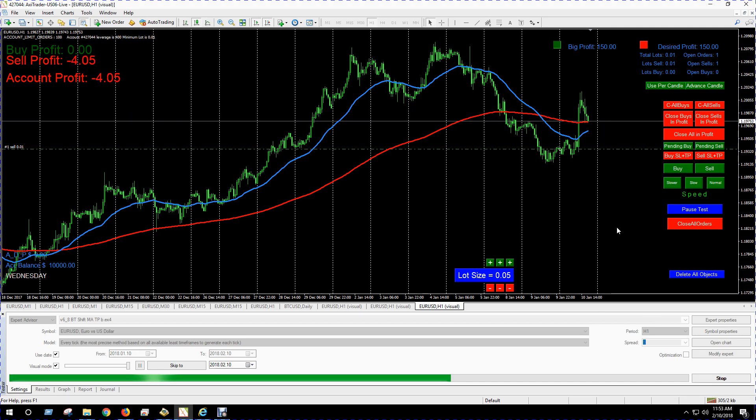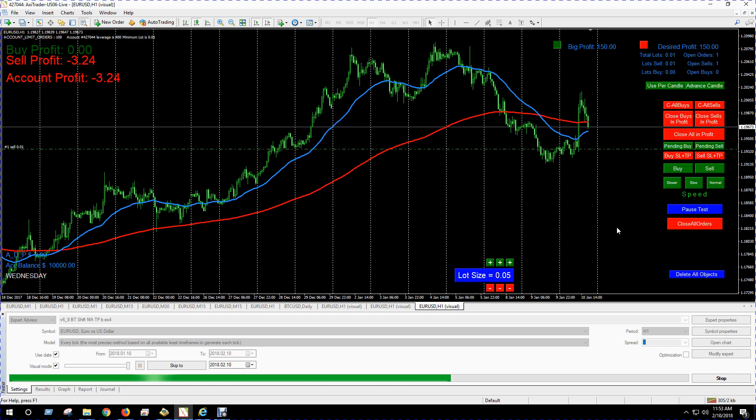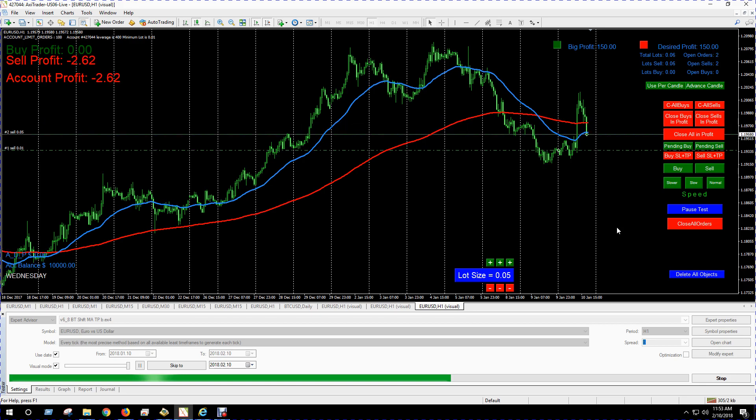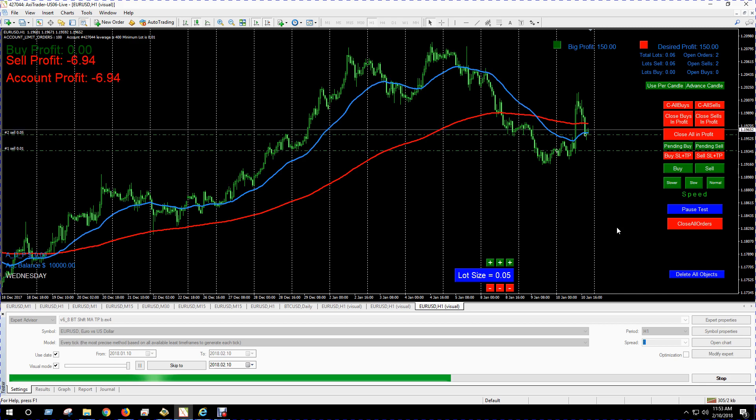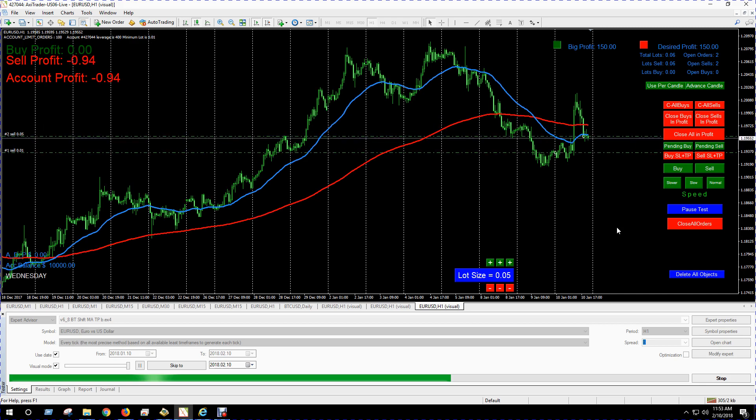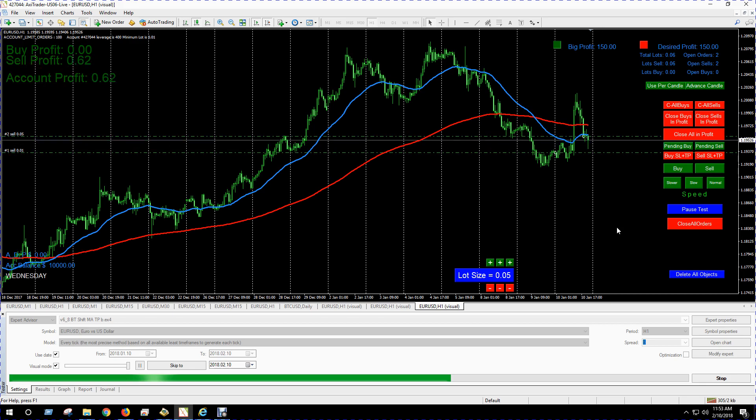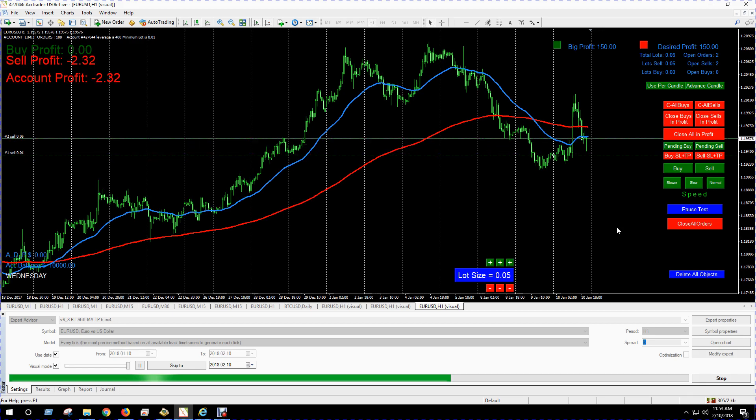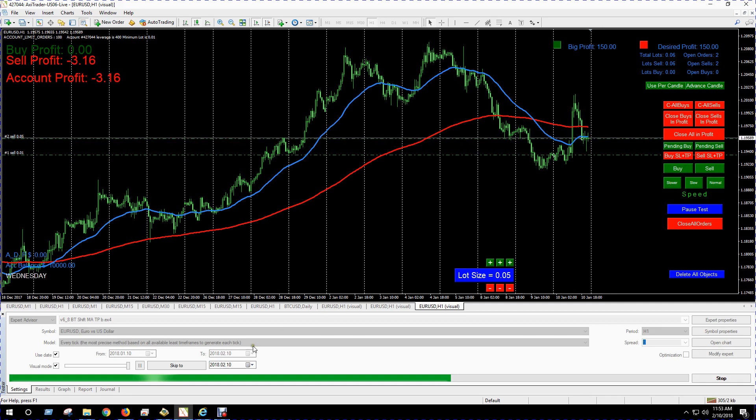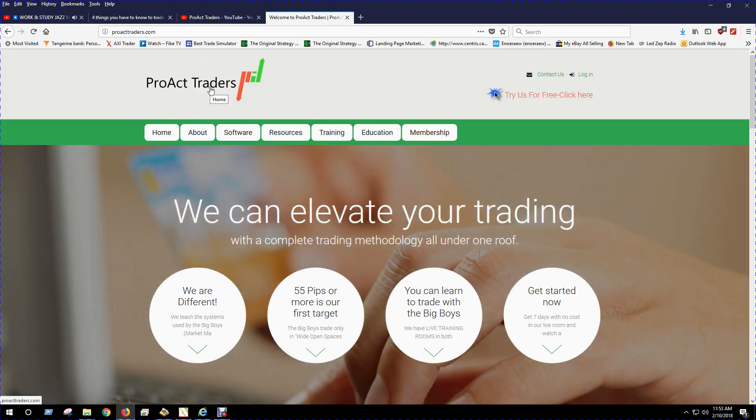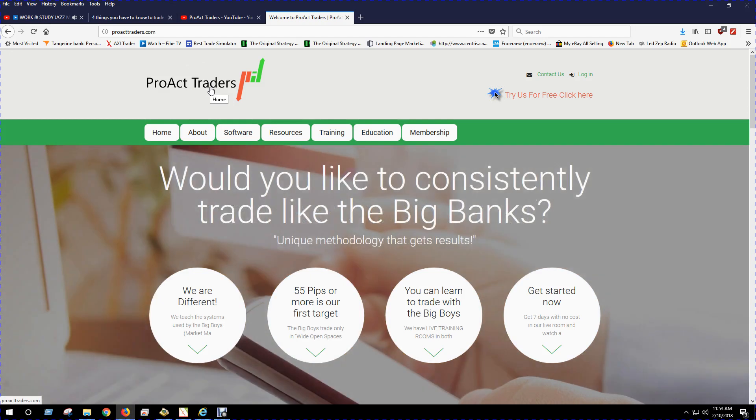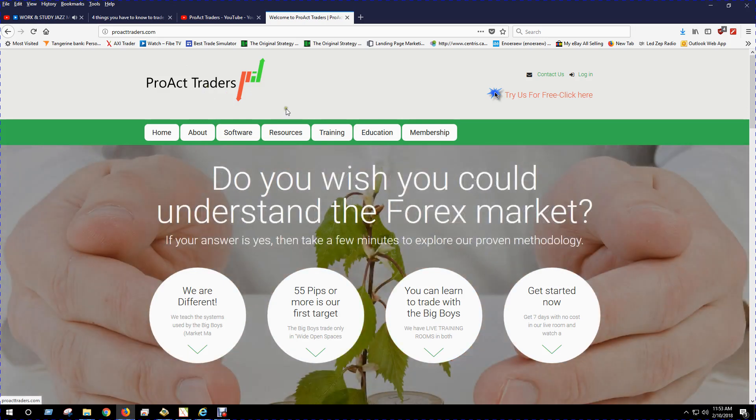So while we're waiting for it to trade, I wanted to give a shout out to some people that I like on the internet, people that I follow and recommend. One of those sites is Proact Traders. I really like the information that they give you, all the free information, and their strategies just seem to make sense for me.